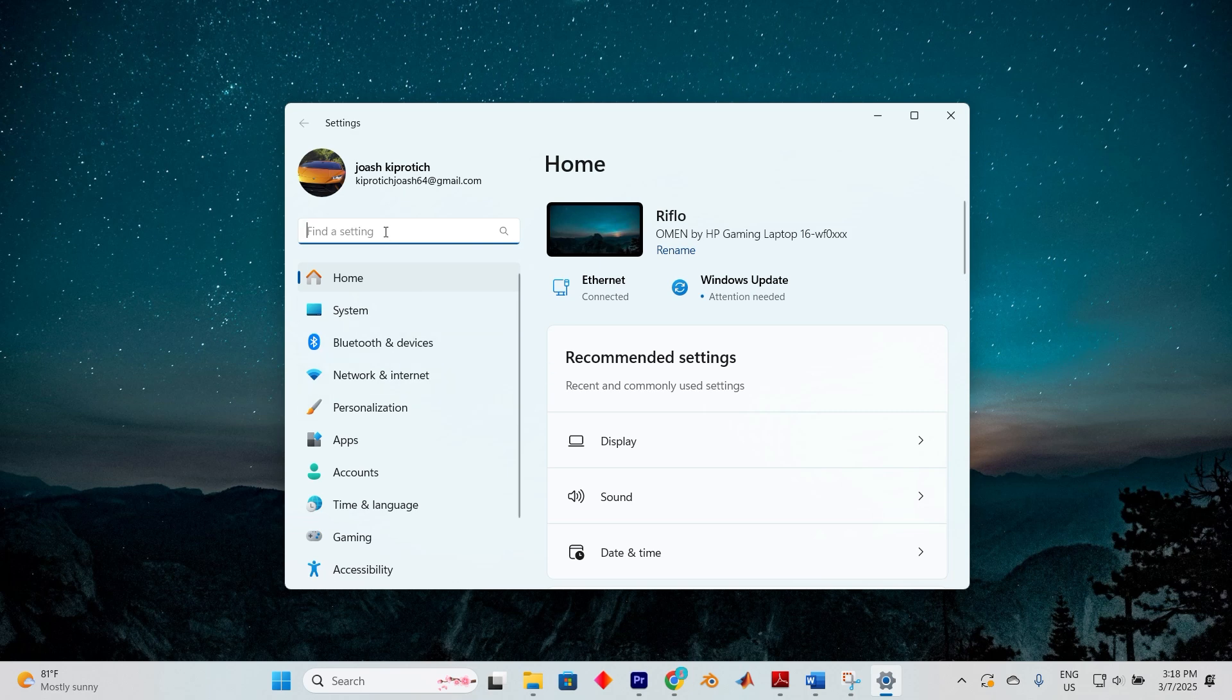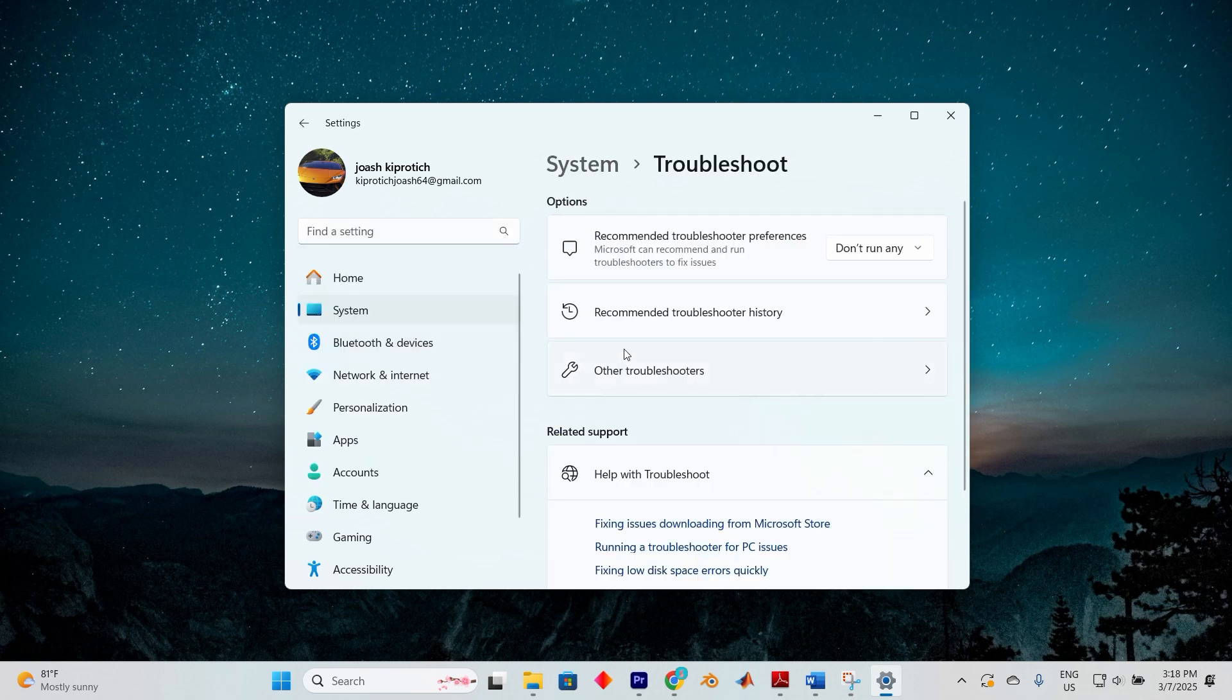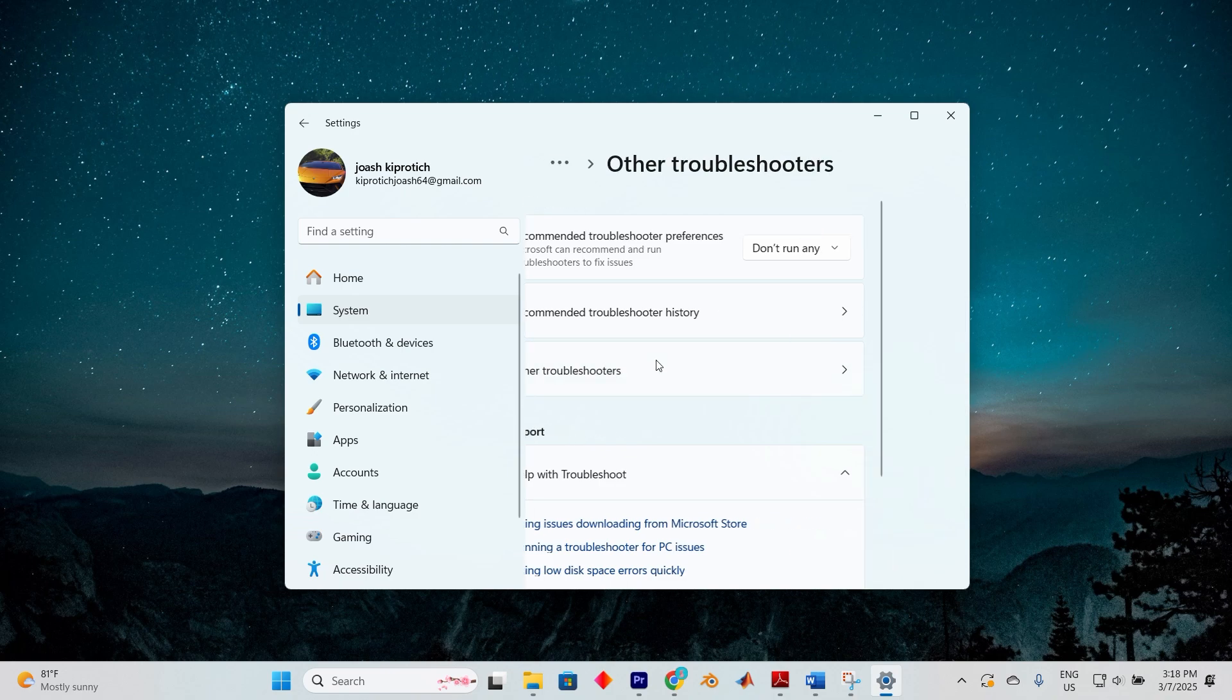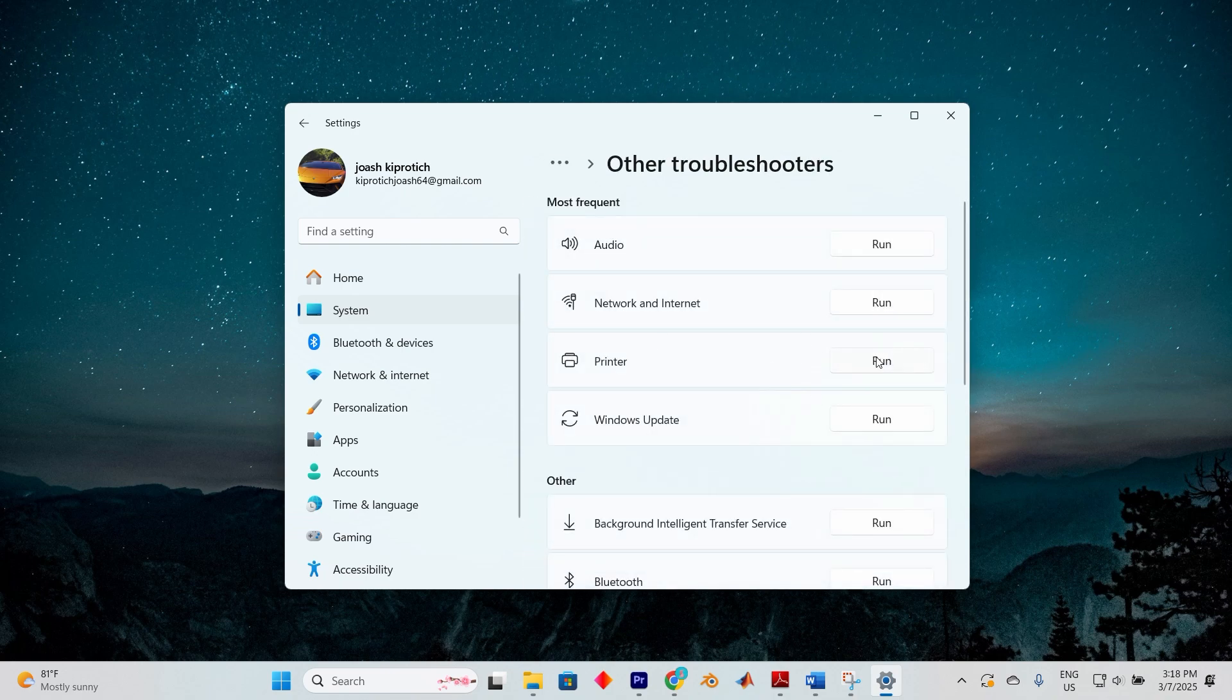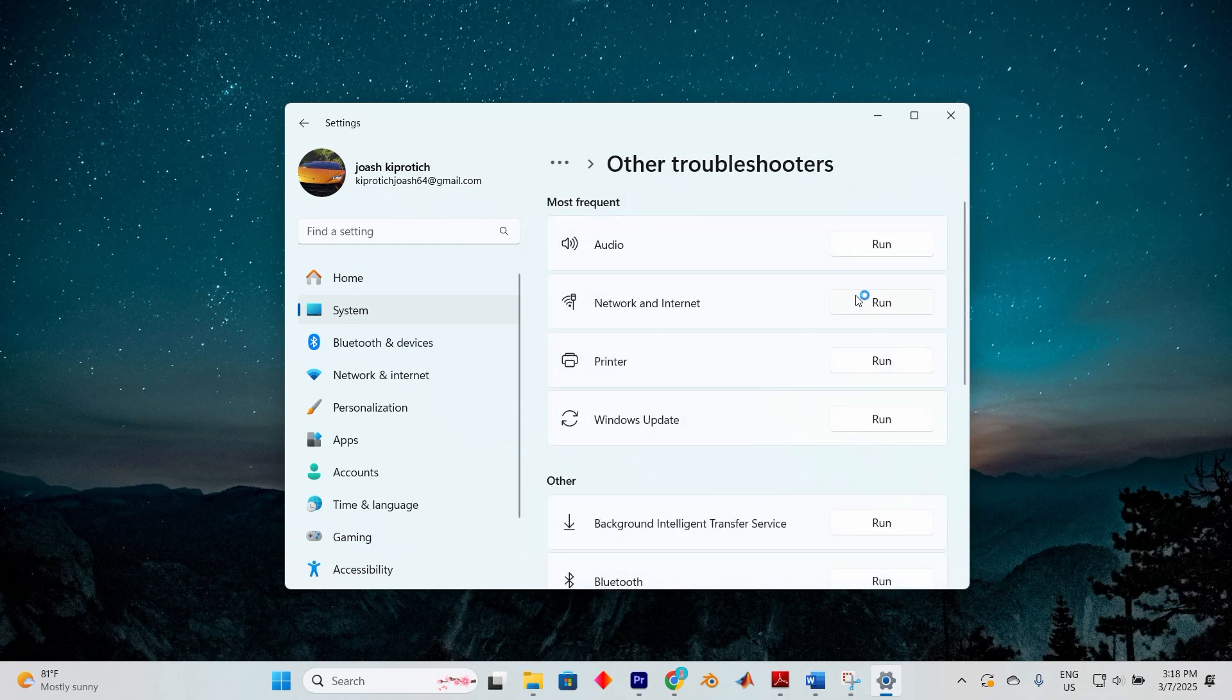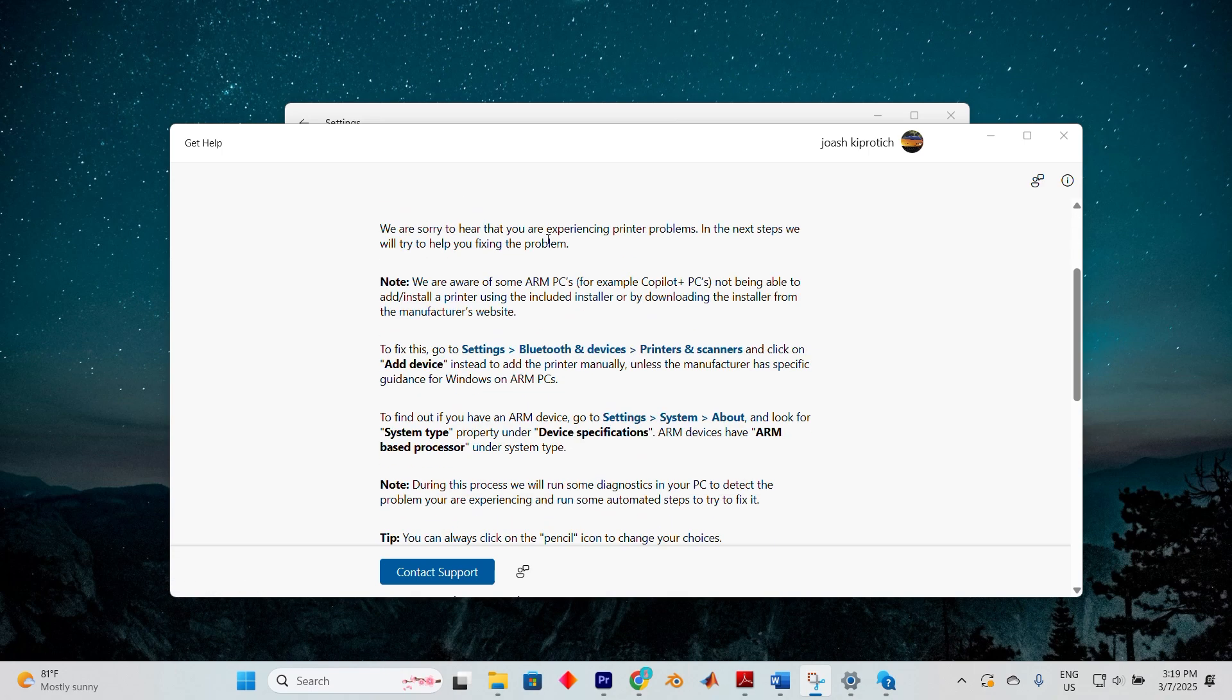Now search for the troubleshoot options and when it appears go ahead and select it. After that navigate to other troubleshooters and locate the printer section. Click the run button to execute the troubleshooting, allowing Windows to detect and fix any printing issues.